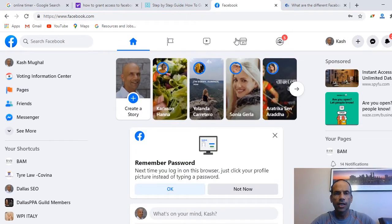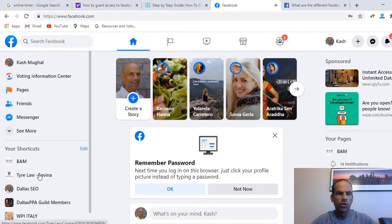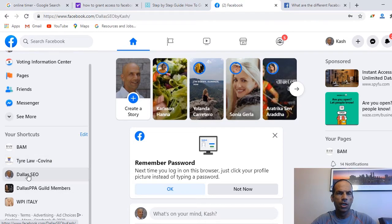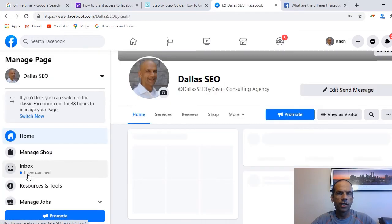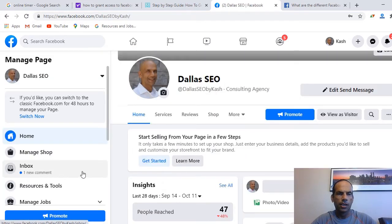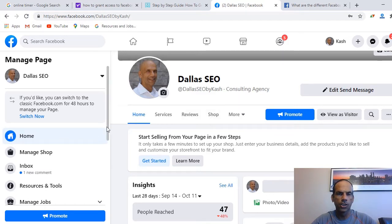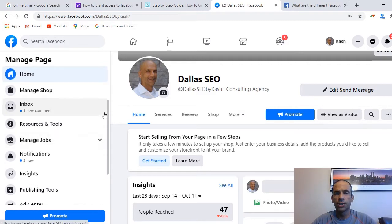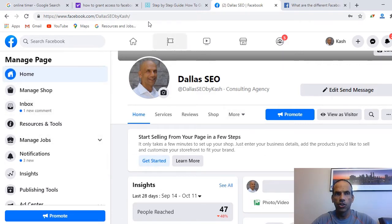When I log in, I'll go into the pages we manage and click on our main business page, Dallas SEO — we're a consulting agency. Now I'm going to give another person access to this particular page.